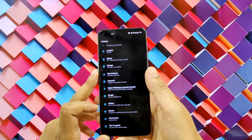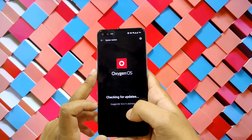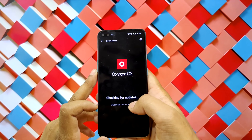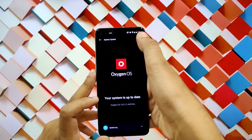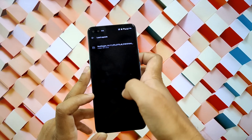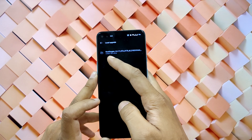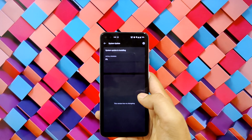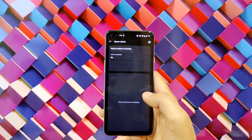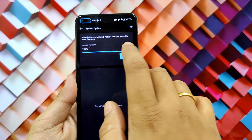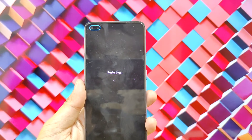After the download is completed, go to Settings, then System Update, click on the gear icon and select Local Upgrade. Then select the downloaded file and it will start installing the update. After installation is completed, click on Reboot.